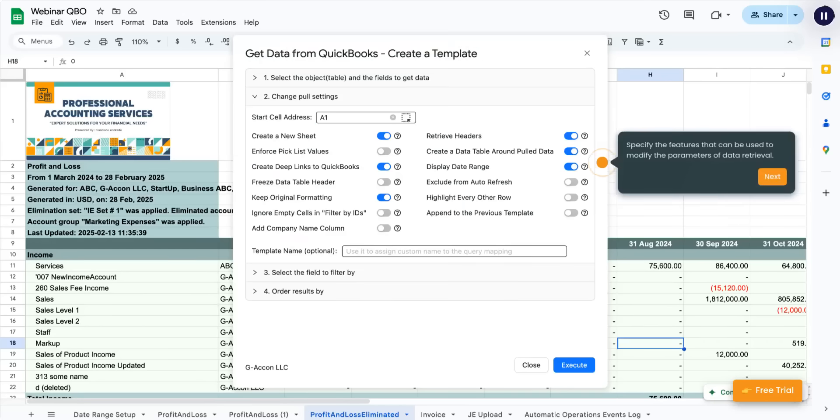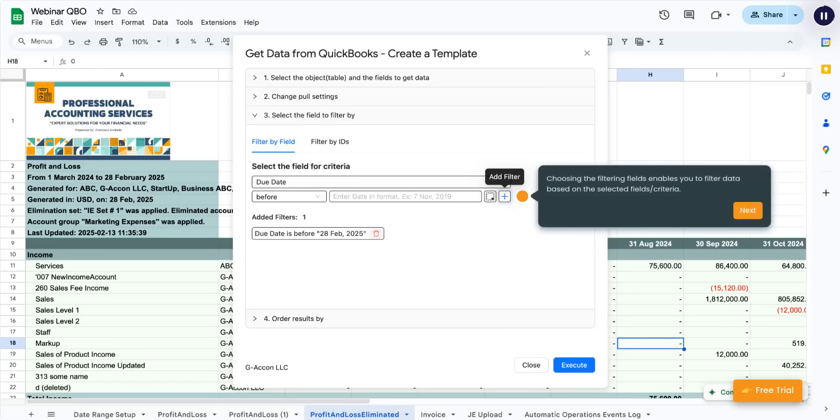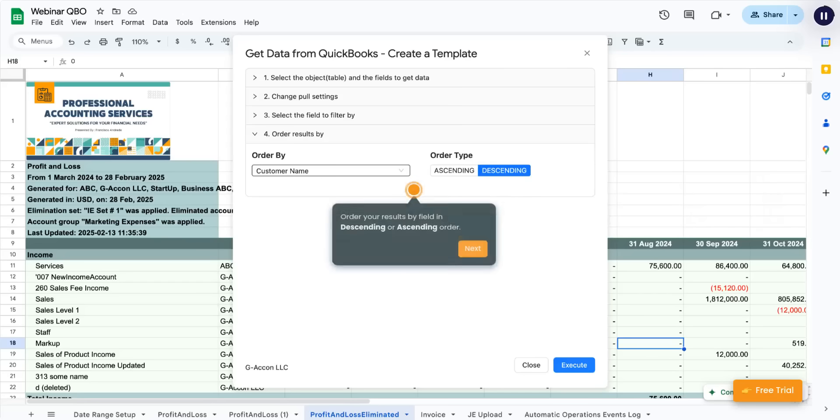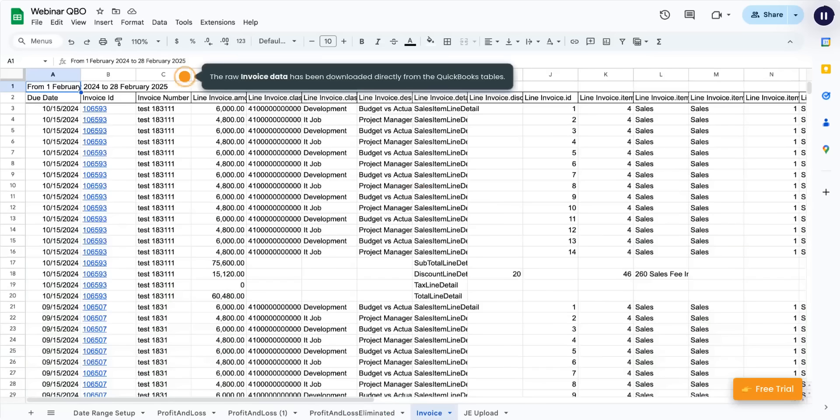Specify the features that can be used to modify the parameters of data retrieval. Choosing the filtering fields enables you to filter data based on the selected fields criteria. Order your results by field in descending or ascending order. The raw invoice data has been downloaded directly from the QuickBooks tables.